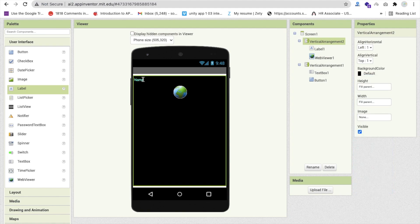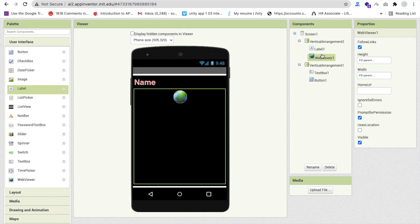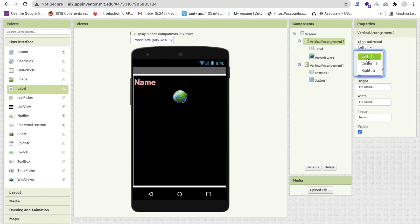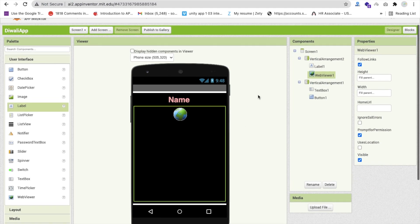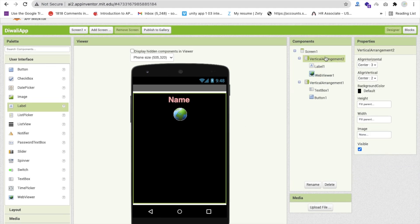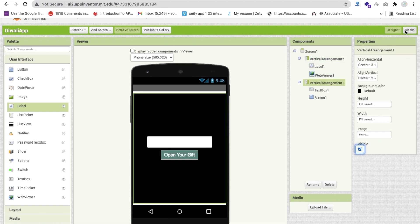Set the label font size to around 30 pixels, make it font bold, and set the color to orange or pink. Set vertical alignment to center and horizontal alignment to center. Then make Vertical Arrangement 2 visible off and Arrangement 1 visible on. Now go to the Blocks section.